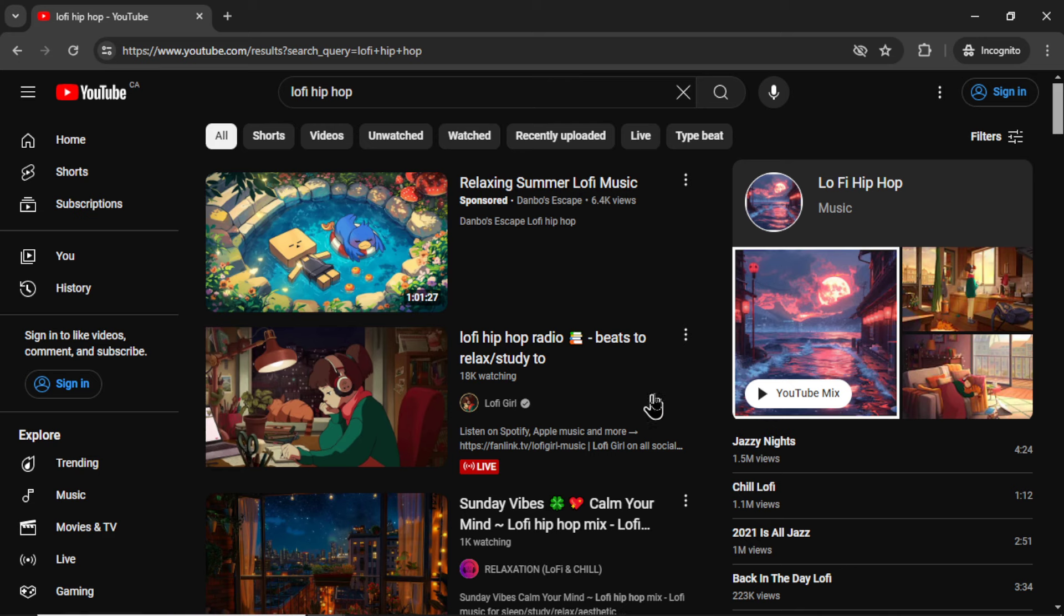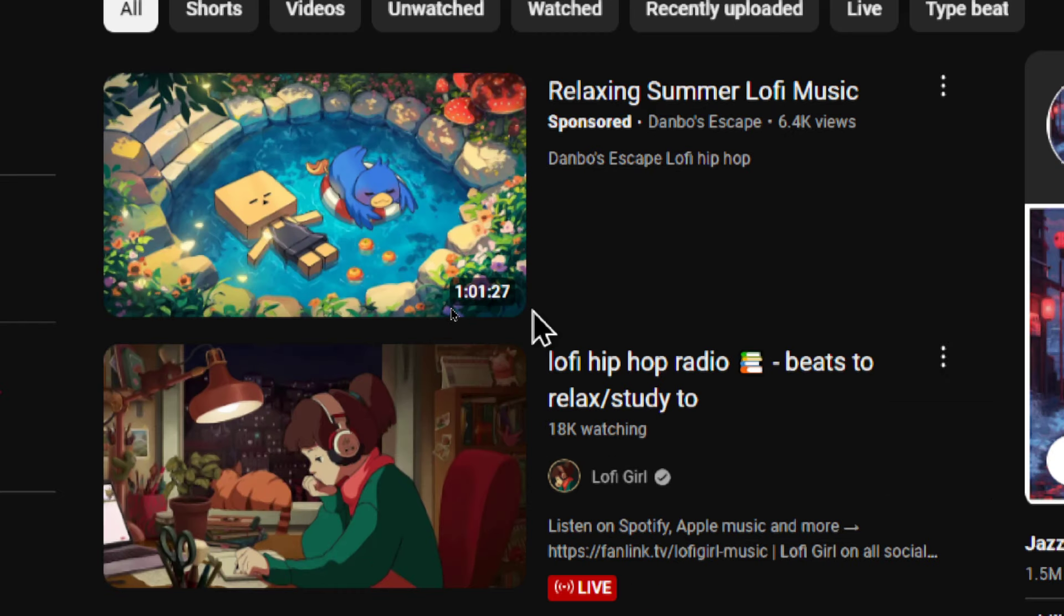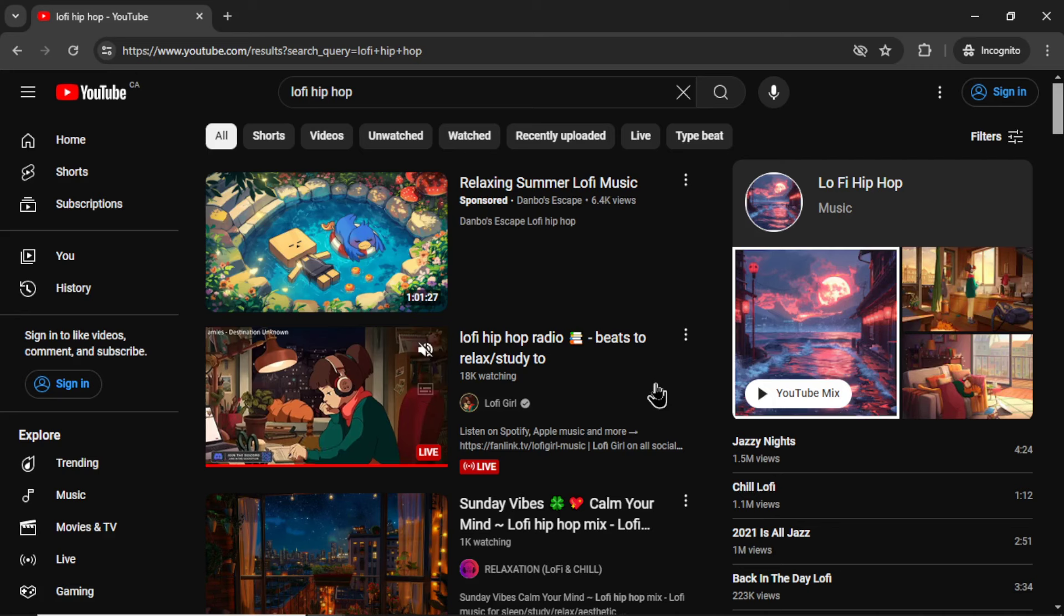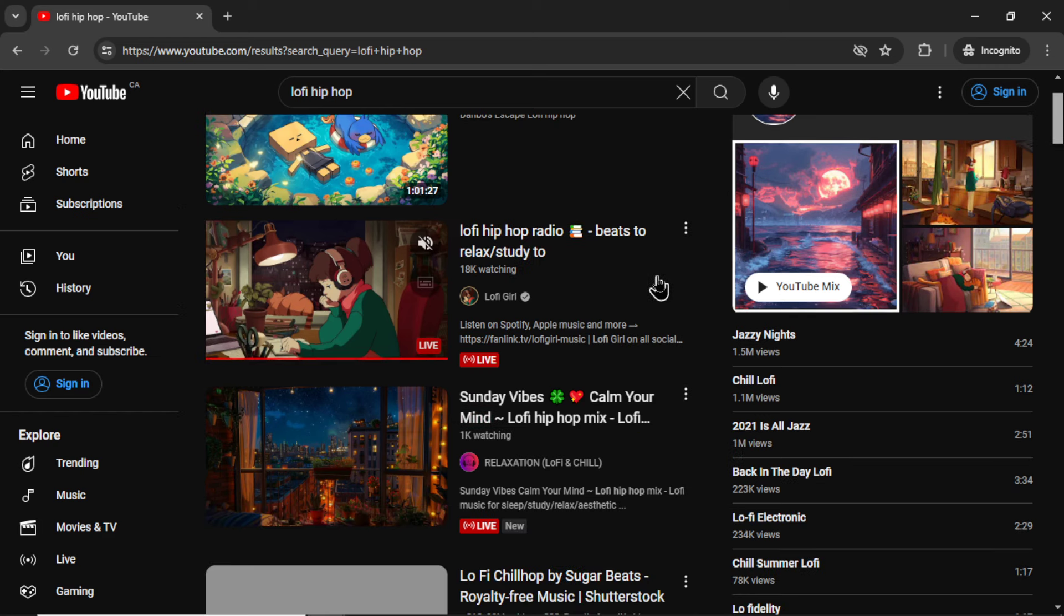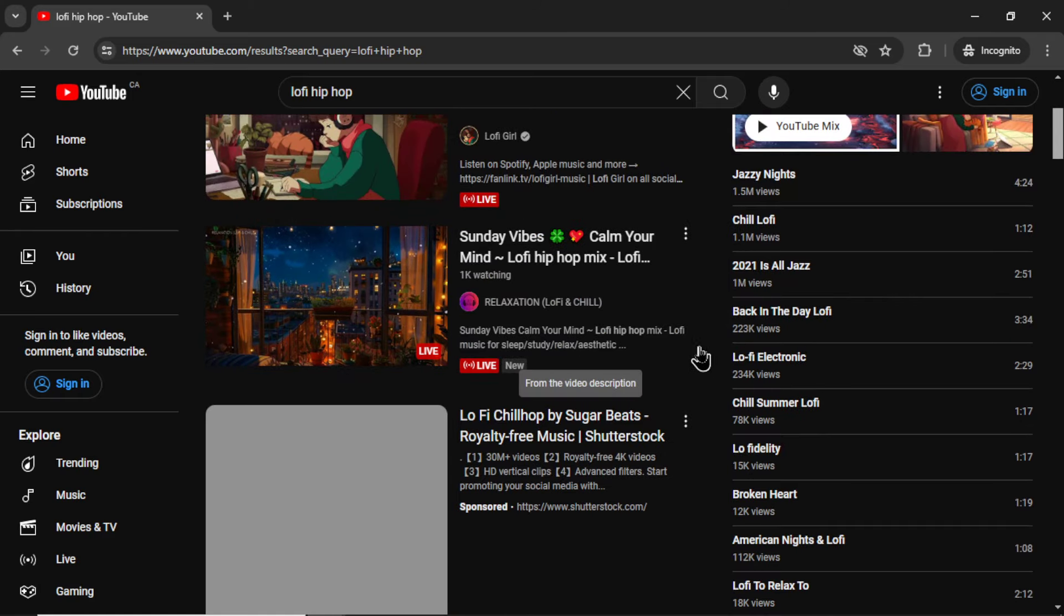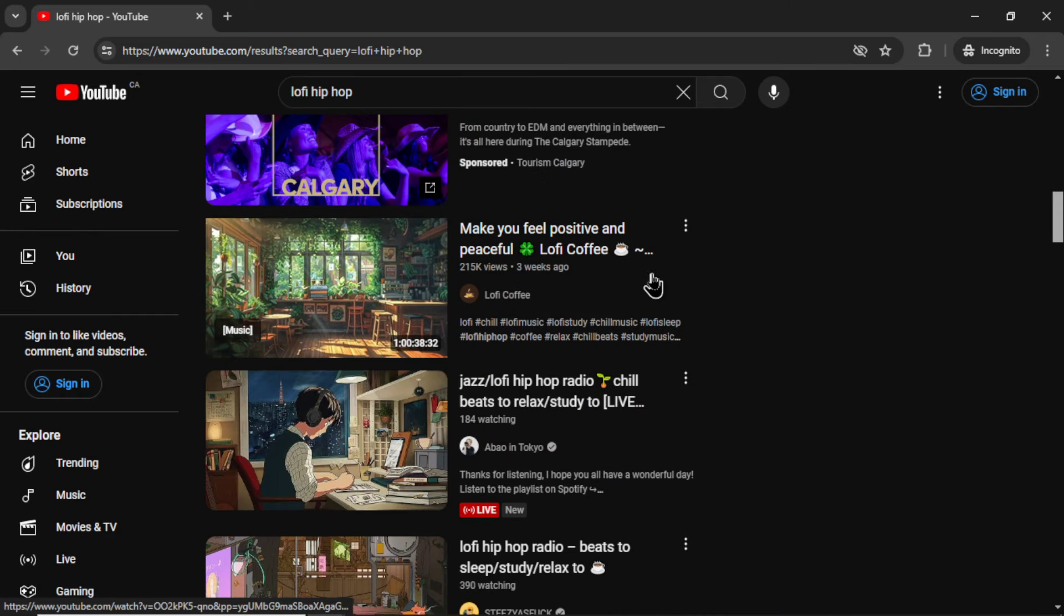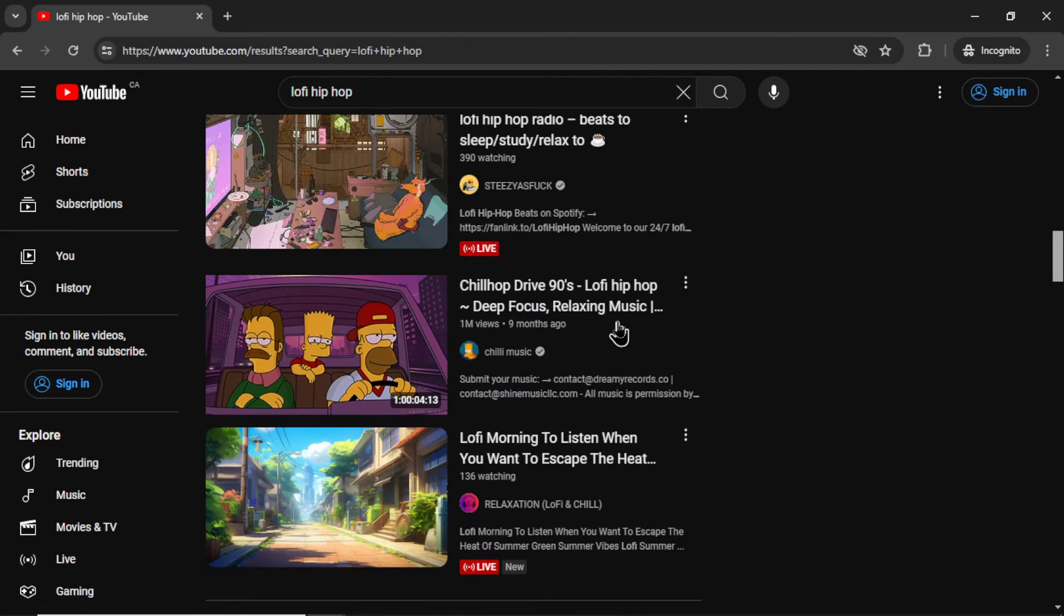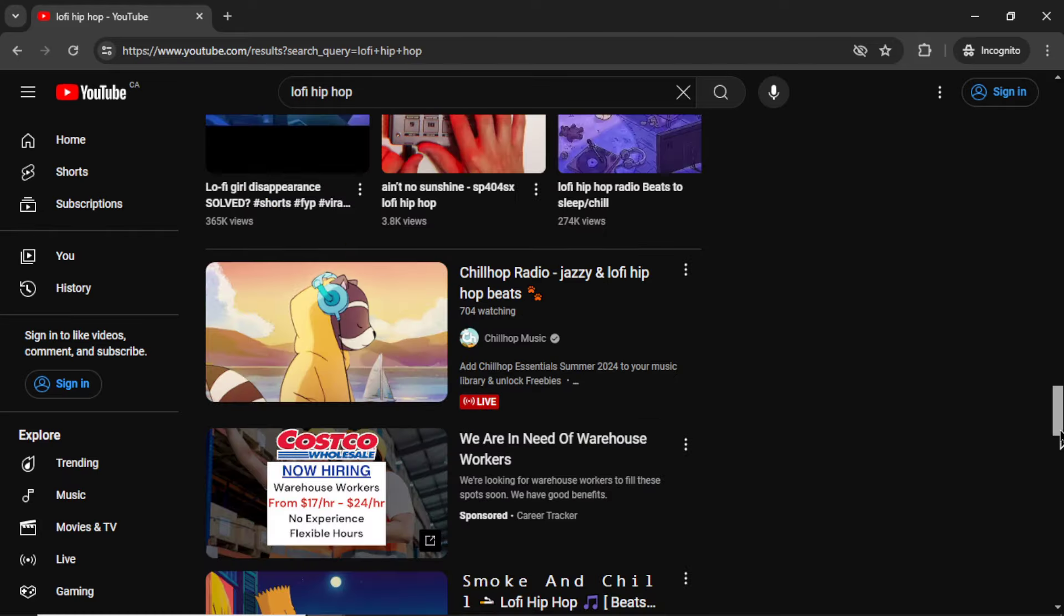Now if you were to search lo-fi hip-hop on YouTube, I noticed a bunch of things about the top videos. First off, they're generally longer, topping up at around one hour per video. And each of the videos seem to have a theme. So all of the songs relate to that style. This one is relaxing summer lo-fi music. I know it's sponsored, but this channel is kind of doing the same thing. These are beats to relax or study to. This one is Sunday vibes. This one is beats to make you feel positive and peaceful. Chill hop, drive, 90s, deep focus, relaxing, escape the heat.